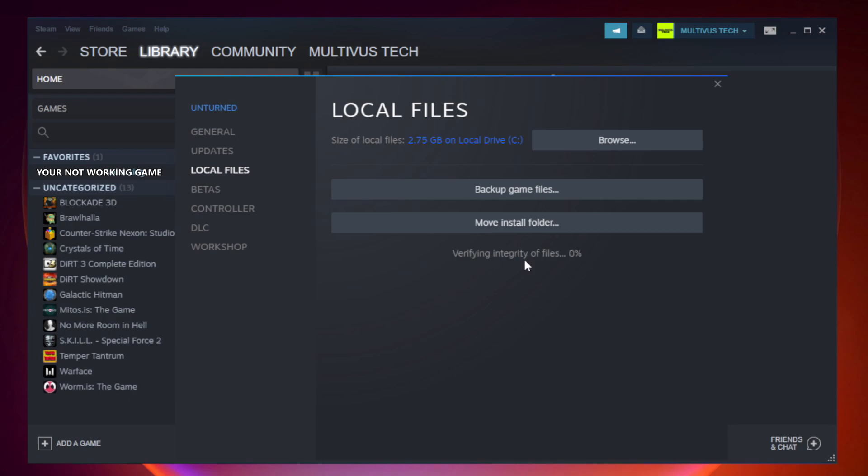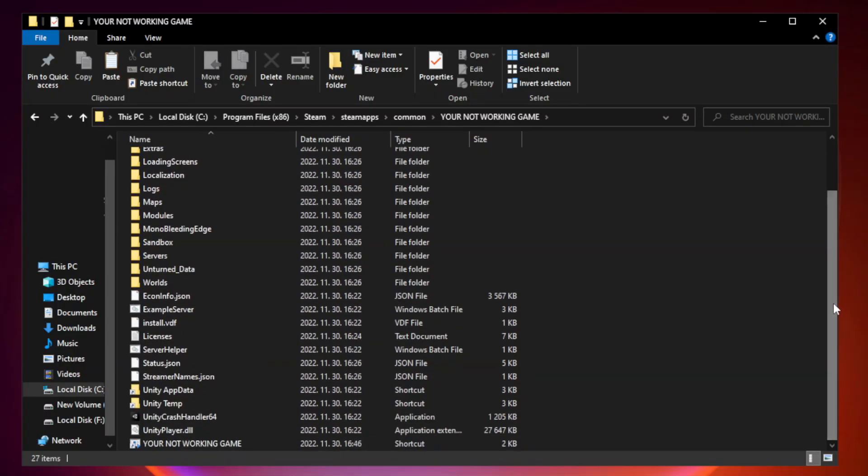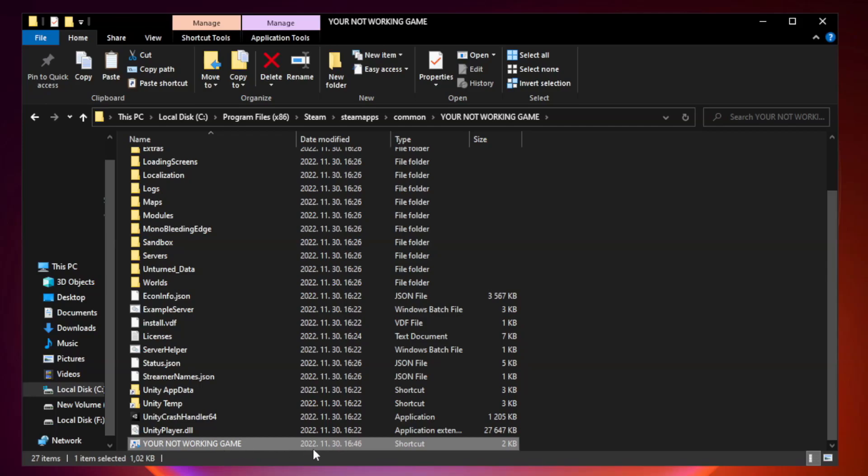Wait. After complete, click browse. Right-click your not working game application and click properties.